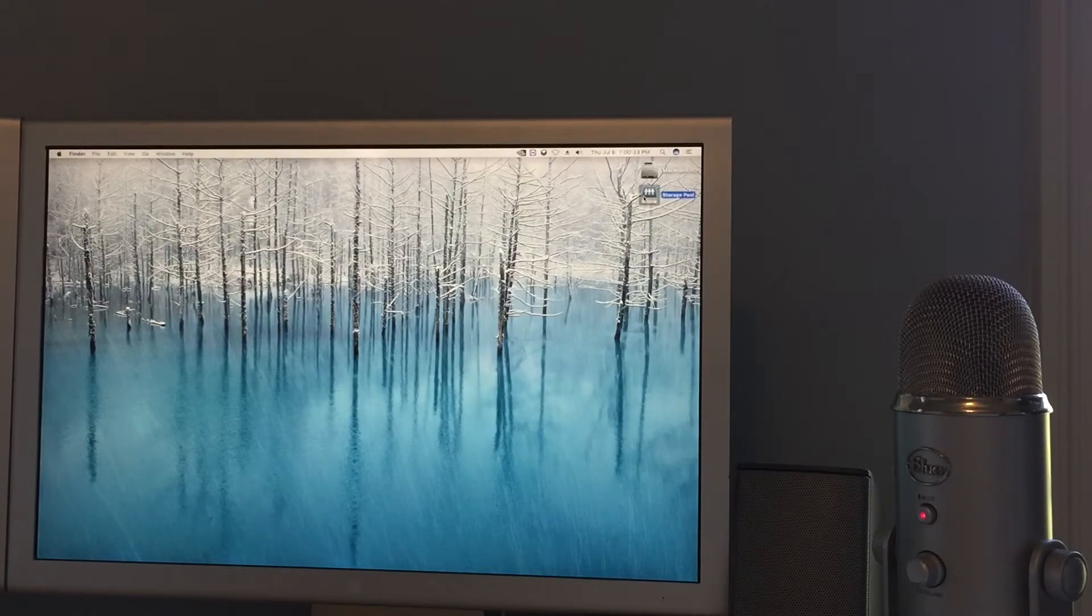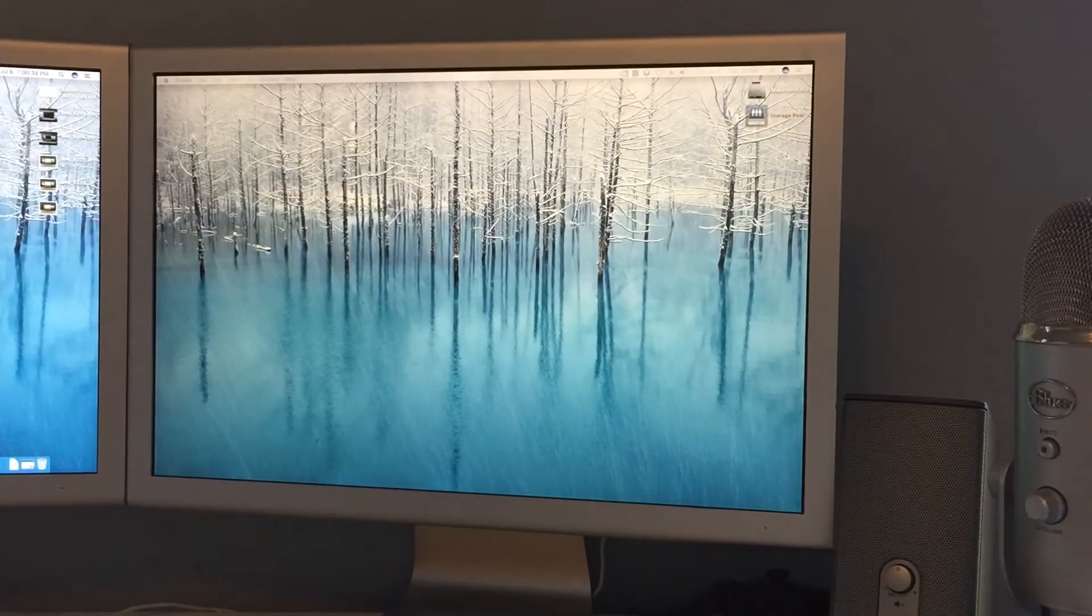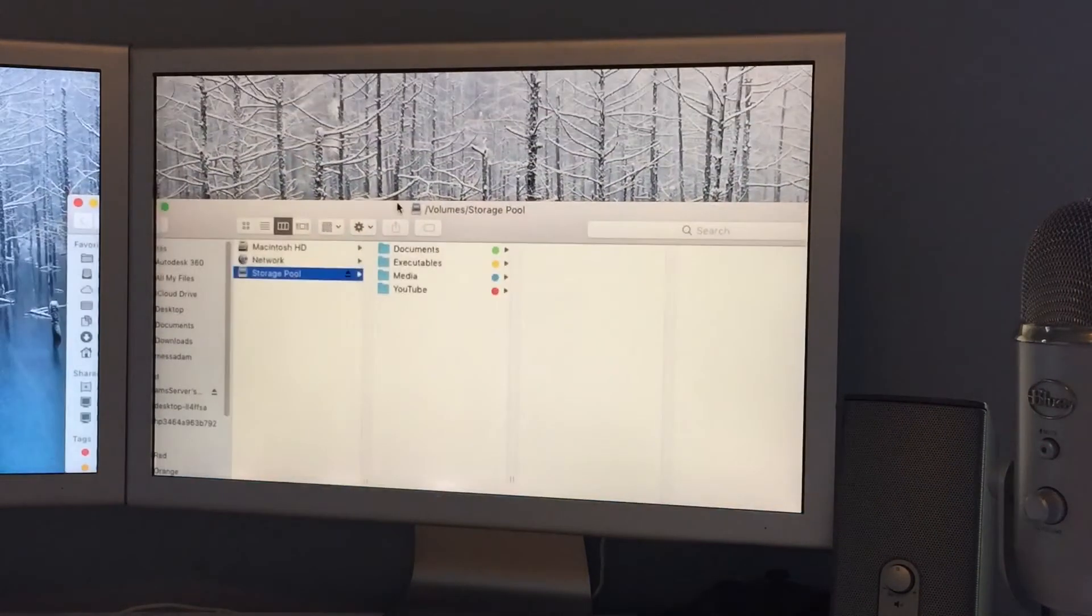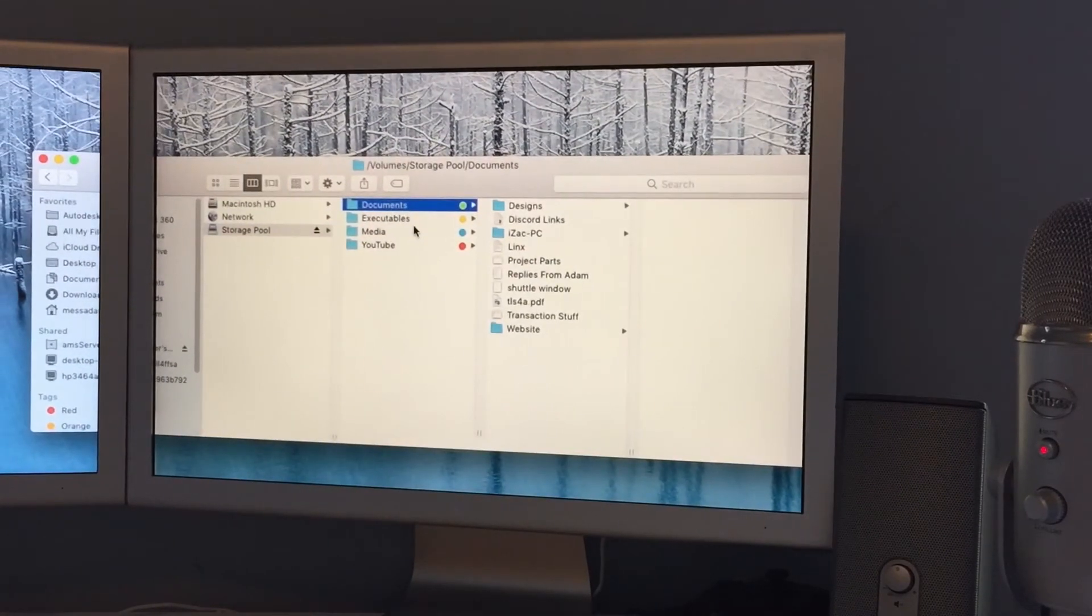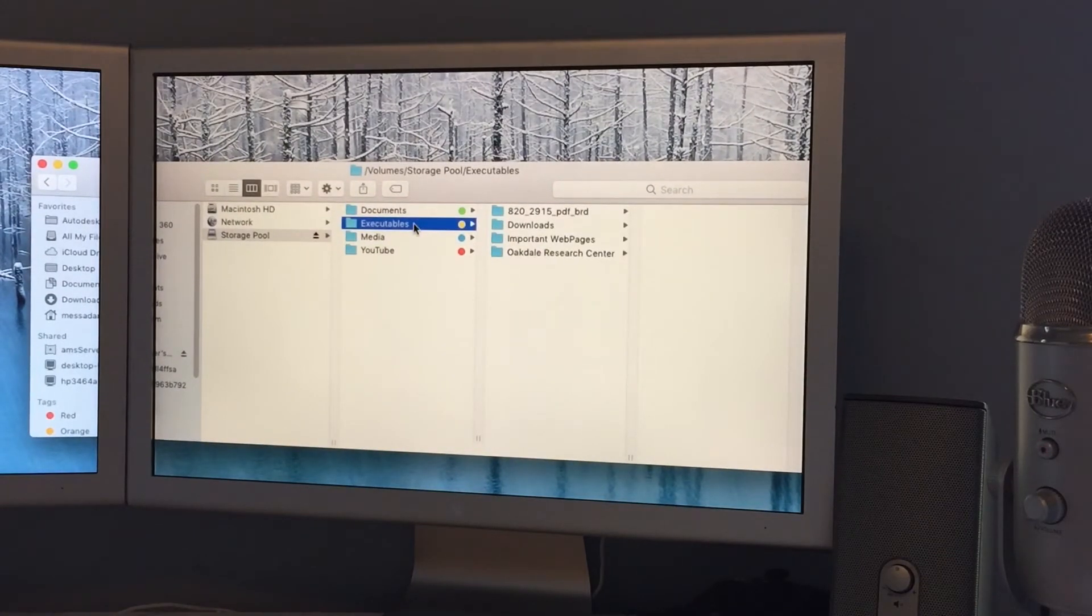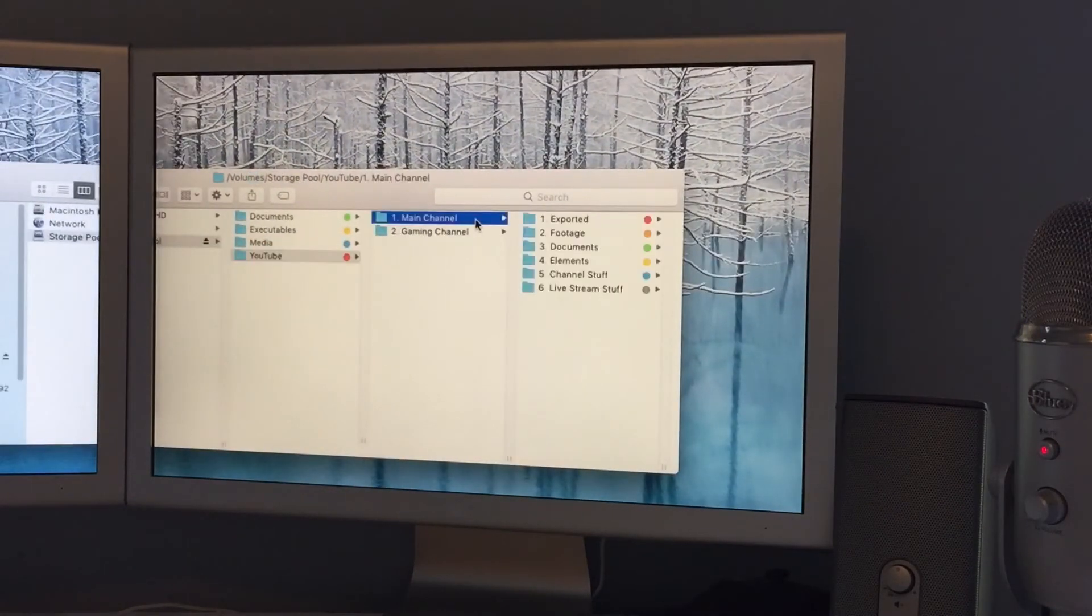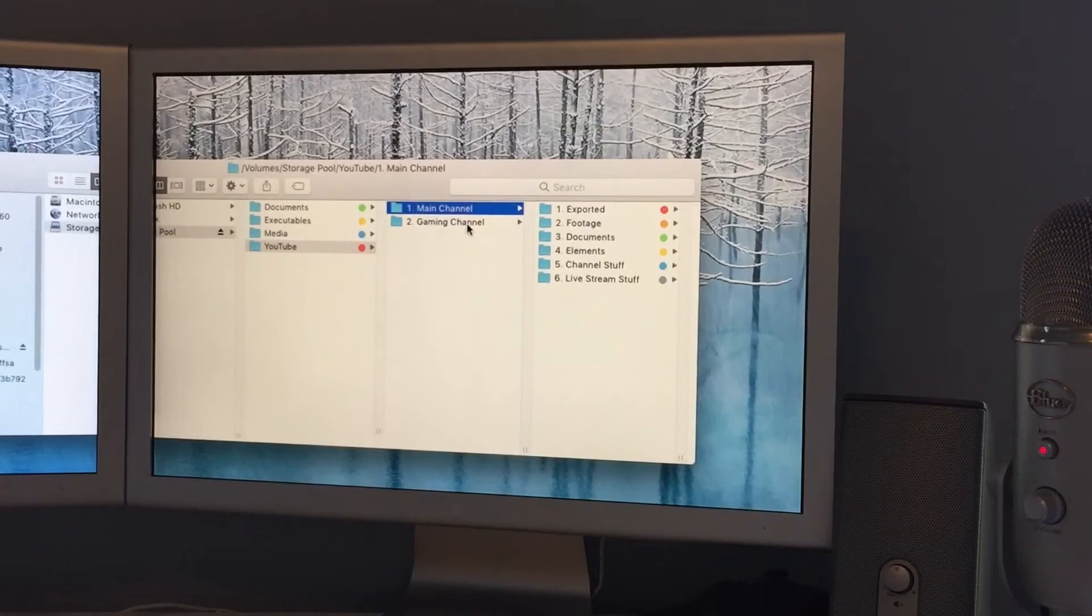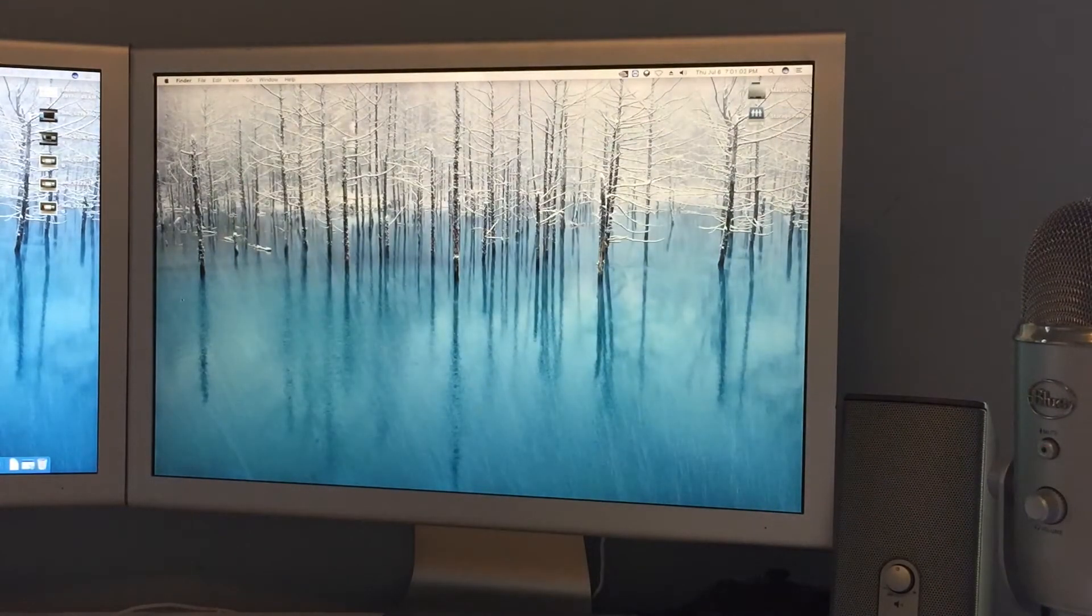My file system basically consists of the mount point and then I have documents, executables which is downloads and all that, media which is my pictures and stuff, and then I have a dedicated YouTube folder with my main channel and all my footage. I have a gaming channel folder or I will have a gaming channel soon and that's what that's for.